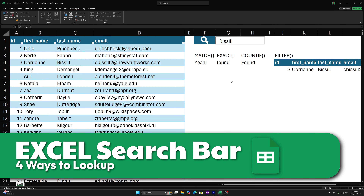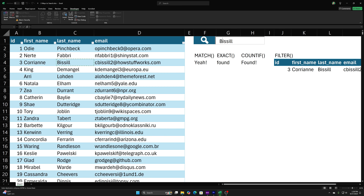We're going to show you three different ways to look up values in your data set by using MATCH, EXACT, and COUNTIF. Then we'll also go over a fourth way to filter out entire rows using FILTER combined with some of those formulas. As you can see, when I type in a value, each of these displays 'found' — because we can see there is a last name of Bissell in column four, and FILTER is pulling that value out right there.